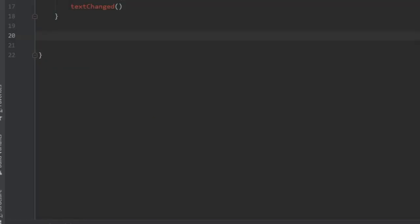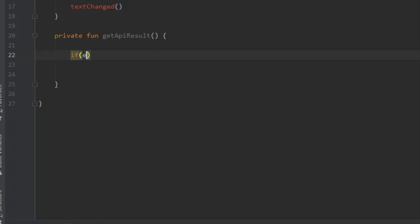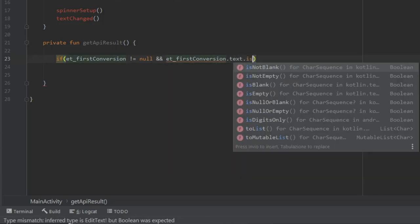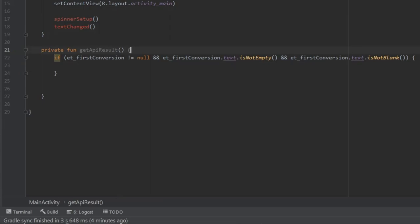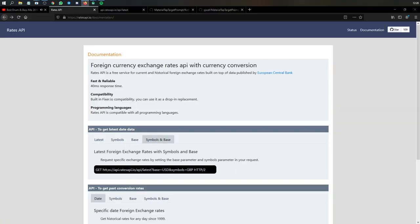Now create a function to get the API result. It will be called private fun getApiResults. Inside, make the first check to ensure our EditText is not empty — if it's empty it will crash. We write: if et_first_conversion is not equal to null and not equal to empty. This check ensures it's not null nor empty. Inside here, add our API URL — I'll show you where to get it. We need to go to symbols and base, and get the URL from there.